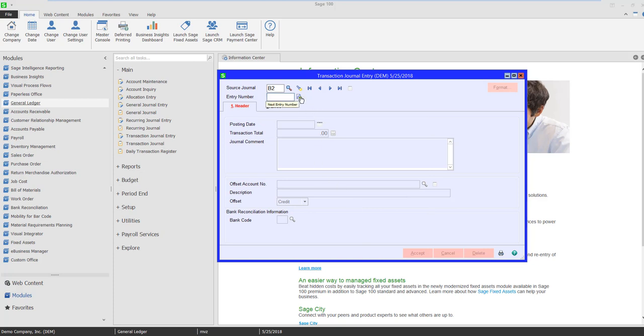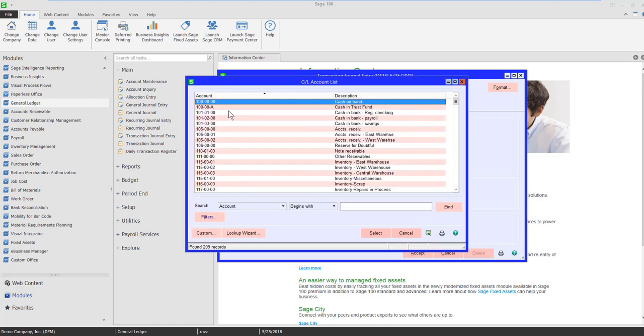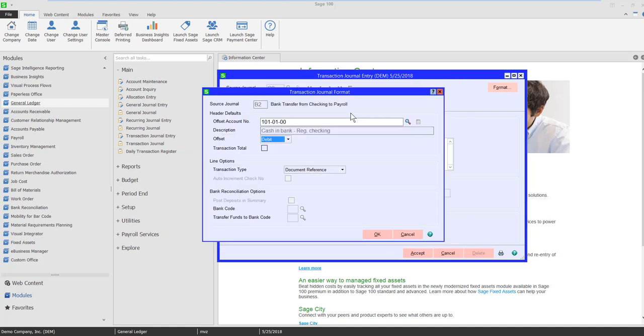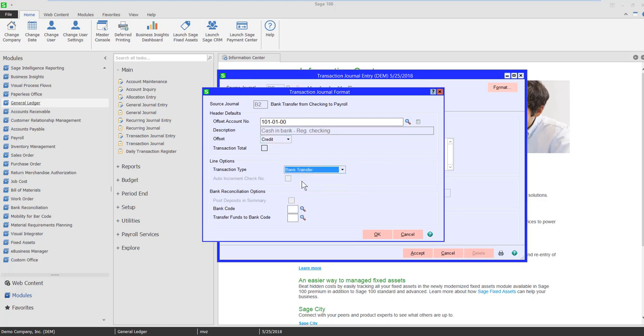Once I give it an entry number, the Format button lights up. So let's come in here and see what it is that we want to do. Our offset account is going to be our checking account. It's going to be a credit because I'm going to be funding my payroll account from my checking account. I'm going to change the transaction type to Bank Transfer.